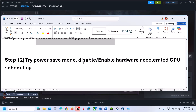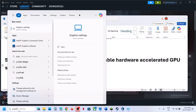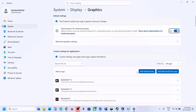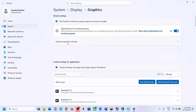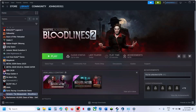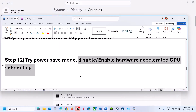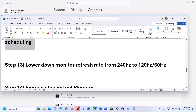Next, disable or enable Hardware Accelerated GPU Scheduling. Type 'Graphics Settings' in the Windows search box, click Graphics Settings > Advanced Graphics Settings. If Hardware Accelerated GPU Scheduling is off, turn it on and relaunch the game — you may need to restart your computer. If it's already on, turn it off. Try both on and off and check.